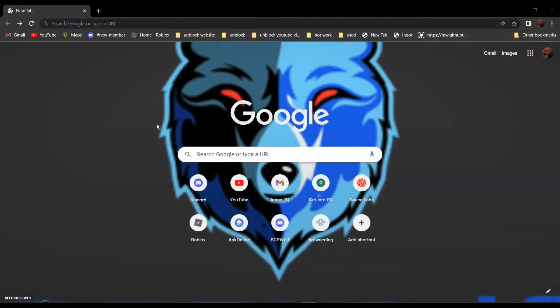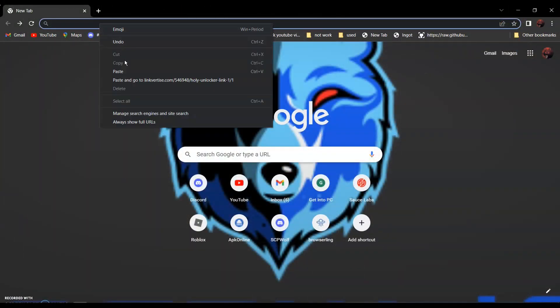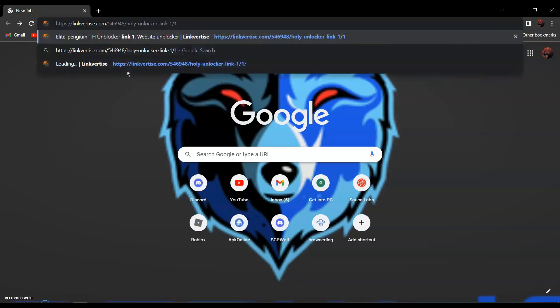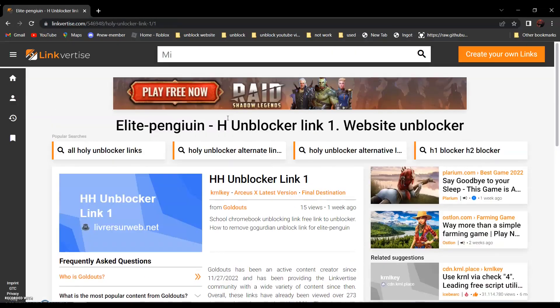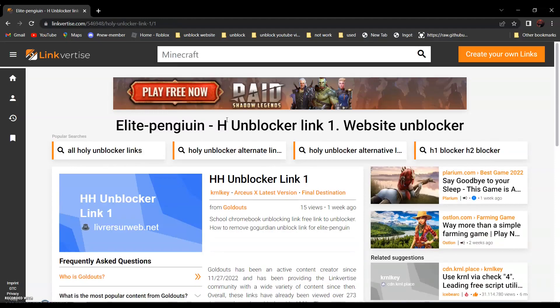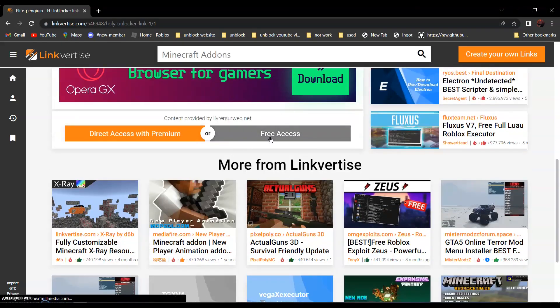So first, go to linkfortize.com, link in the description below, and scroll down and find free access.